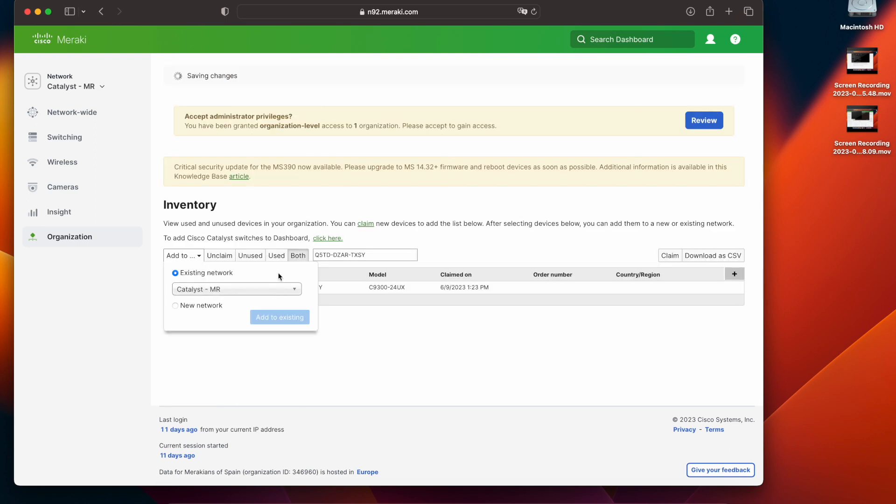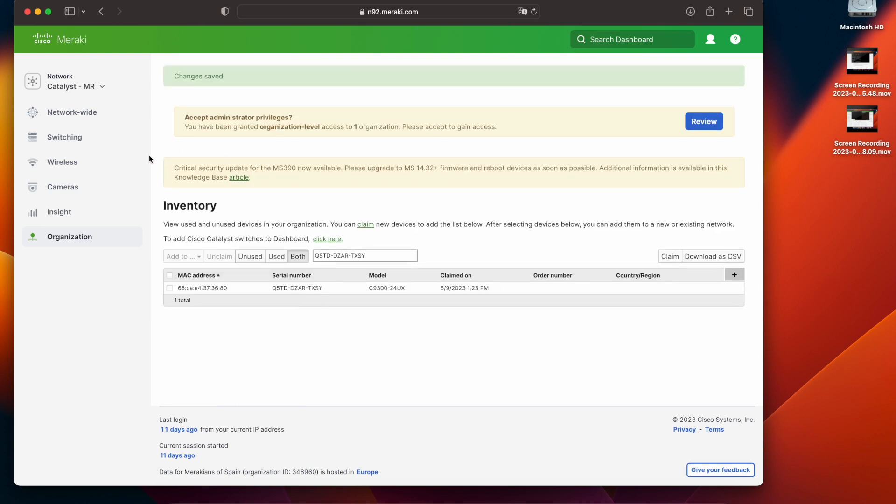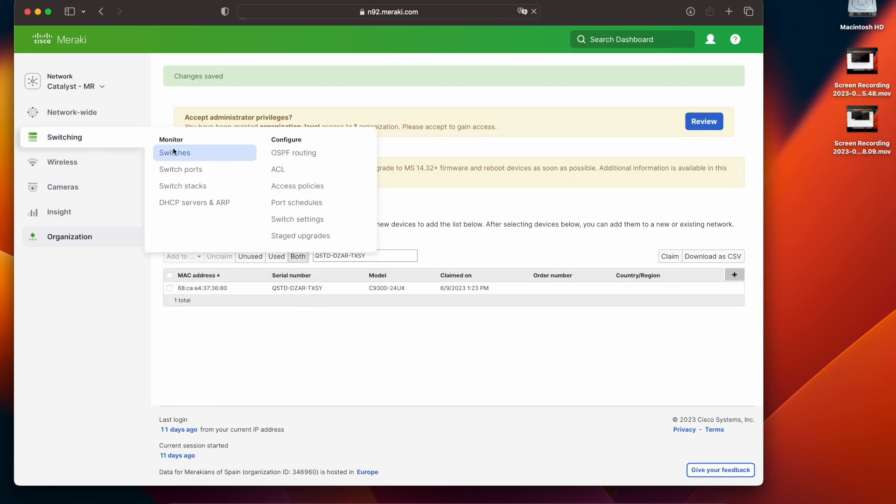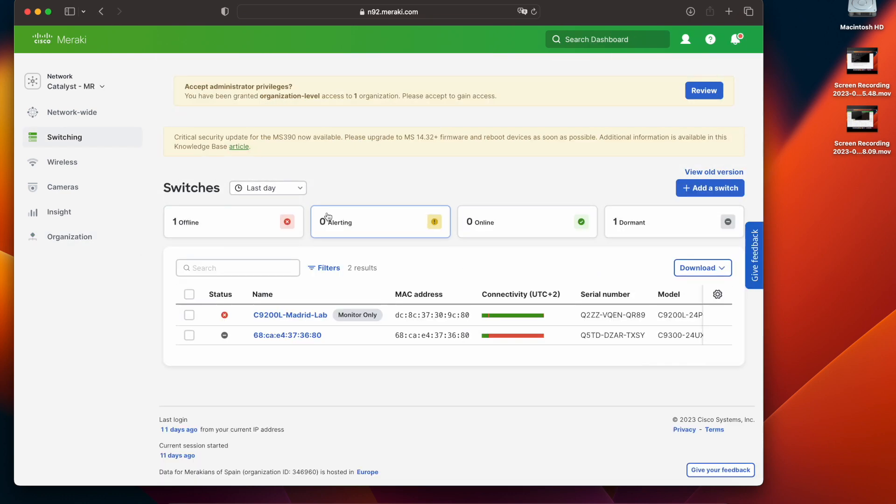We can see that this device has been added to the Meraki network correctly alongside the Catalyst 9200 running in monitored mode. We will need to wait a few minutes until this device is online. This is because the switch is rebooting after being migrated and it is now trying to contact the Meraki cloud.